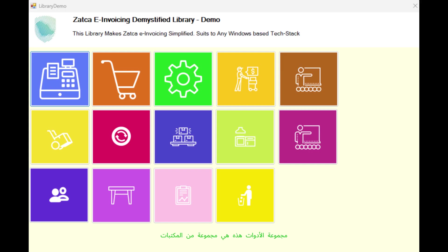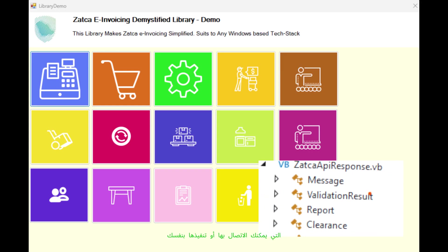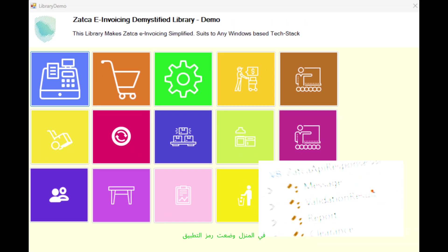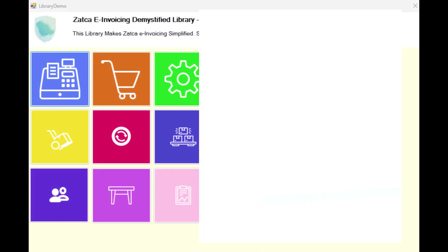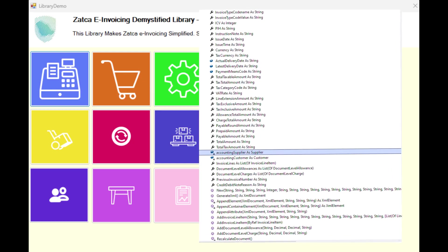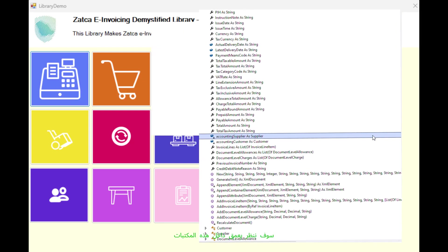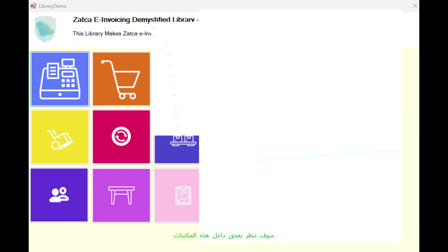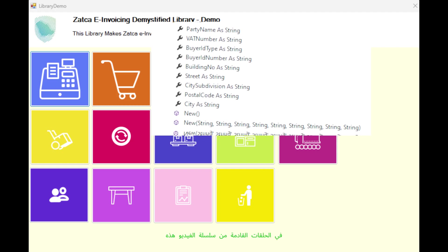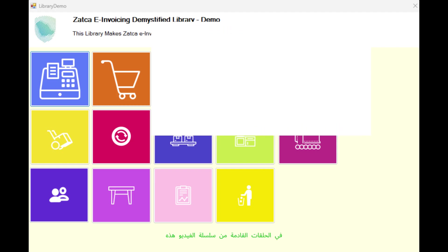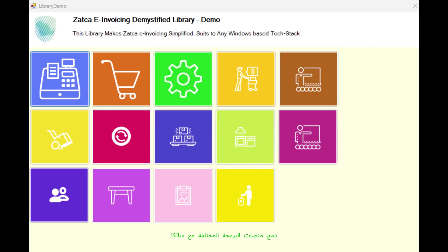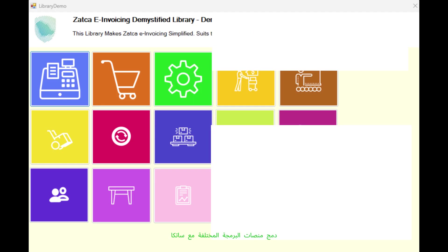This toolset is a set of libraries which you can call or execute from your own in-house developed application code. We will look deeply inside these libraries in next episodes of this video series and how to integrate different programming platforms with Zatka.